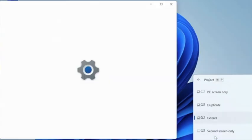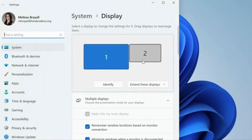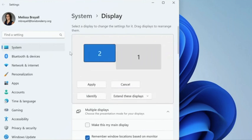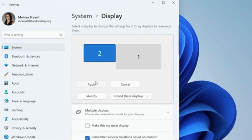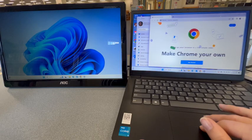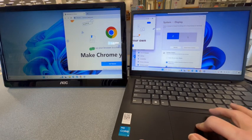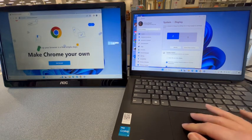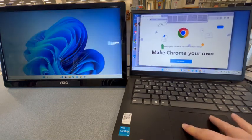This time choose More Display Settings, then move that second display to wherever works for you, whatever makes sense. Click Apply, and now your screen will be extended the way that you selected.